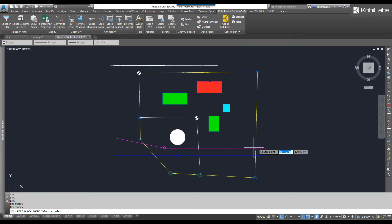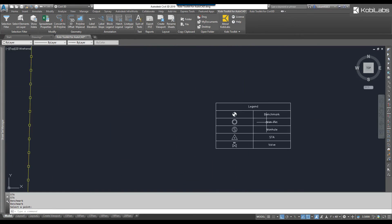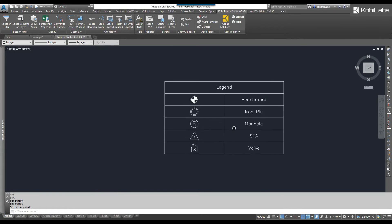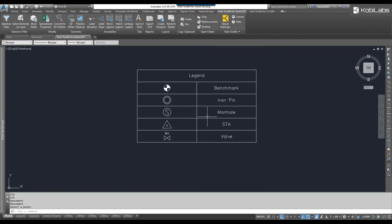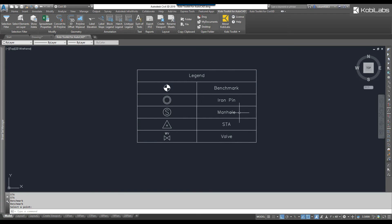I'm going to go OK and pick a point on screen. We're going to zoom in here, and now you can see the legend. You can see it says Manhole there and Valve there, where all the others just use the name of the block.